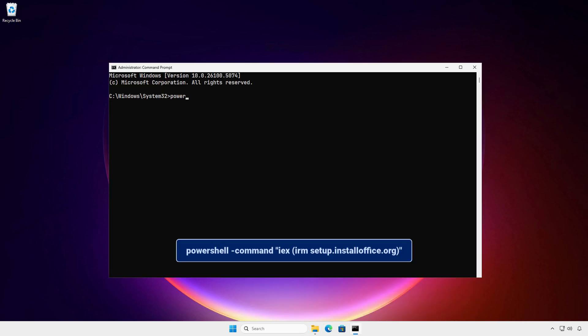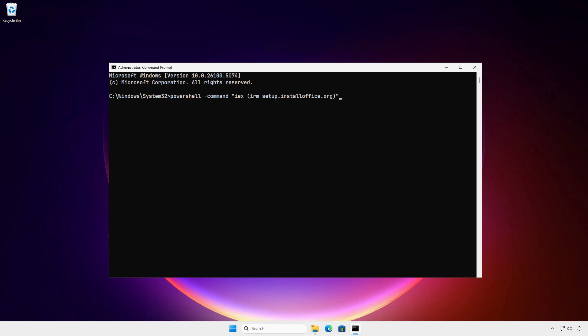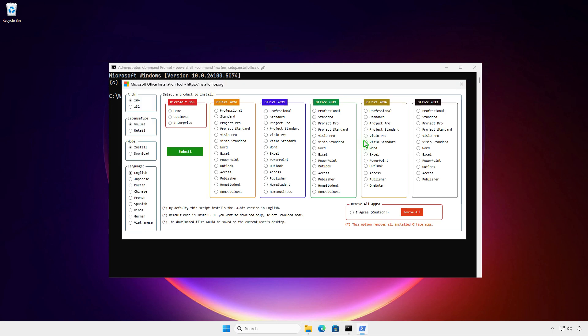Type this command and press Enter. A new window opens where you can download and install all Office versions, Microsoft Project and Microsoft Visio or standalone apps like Word, Excel, and PowerPoint.